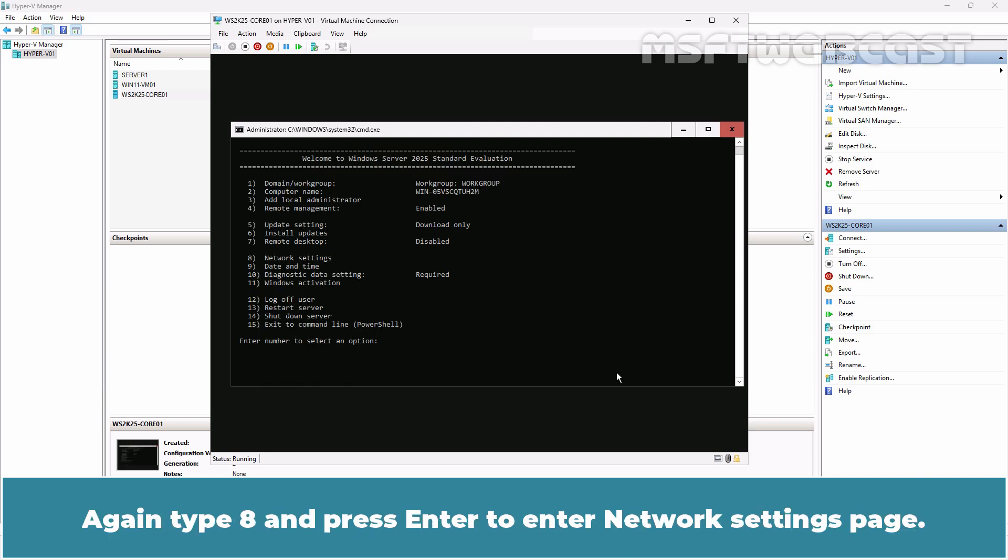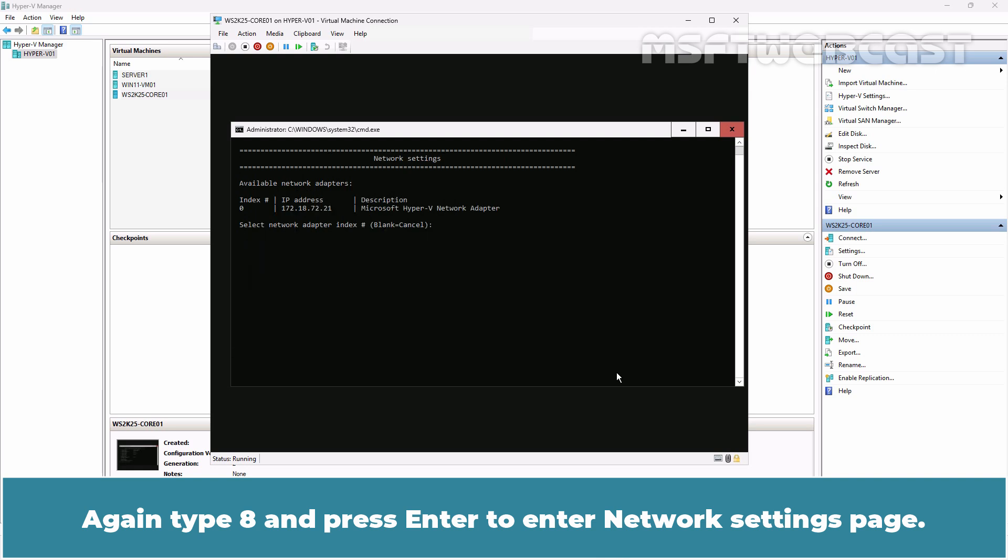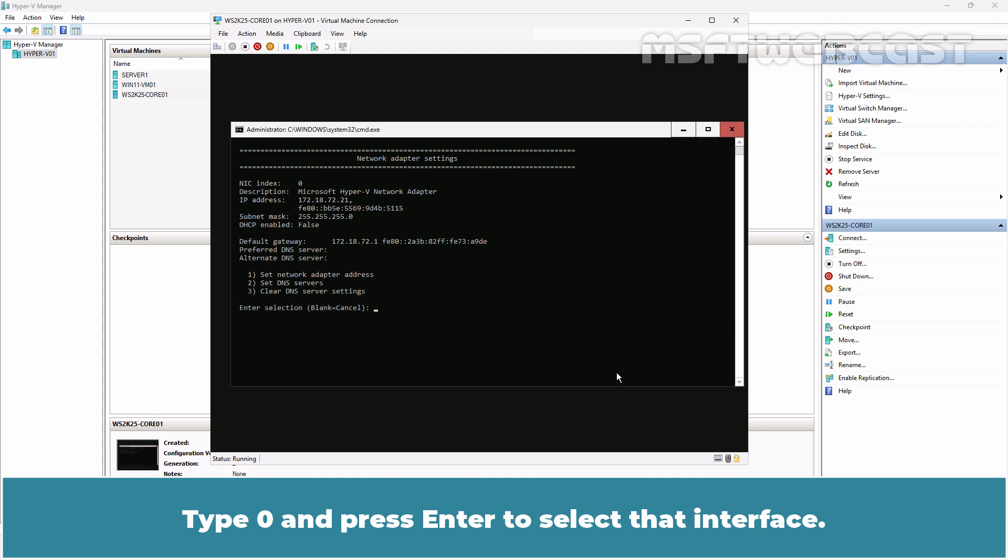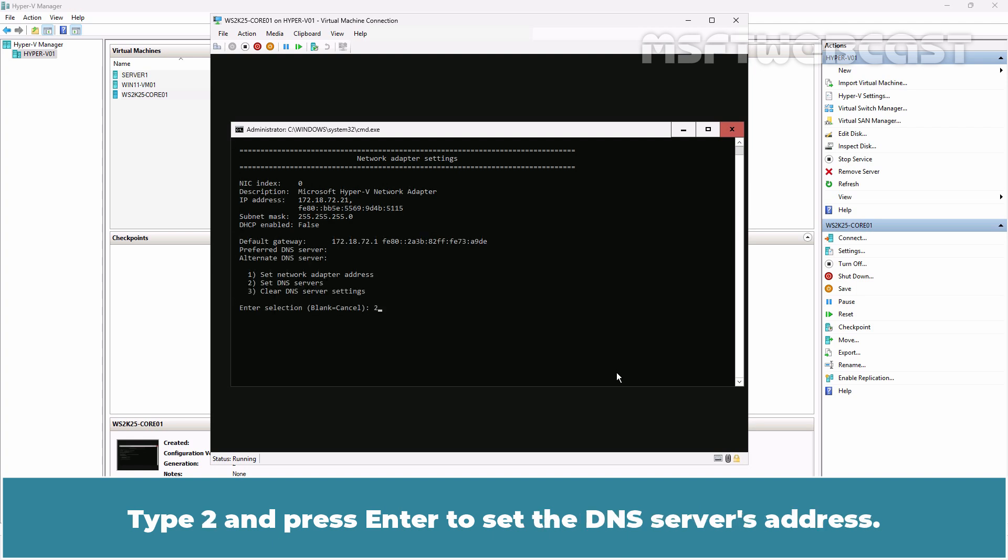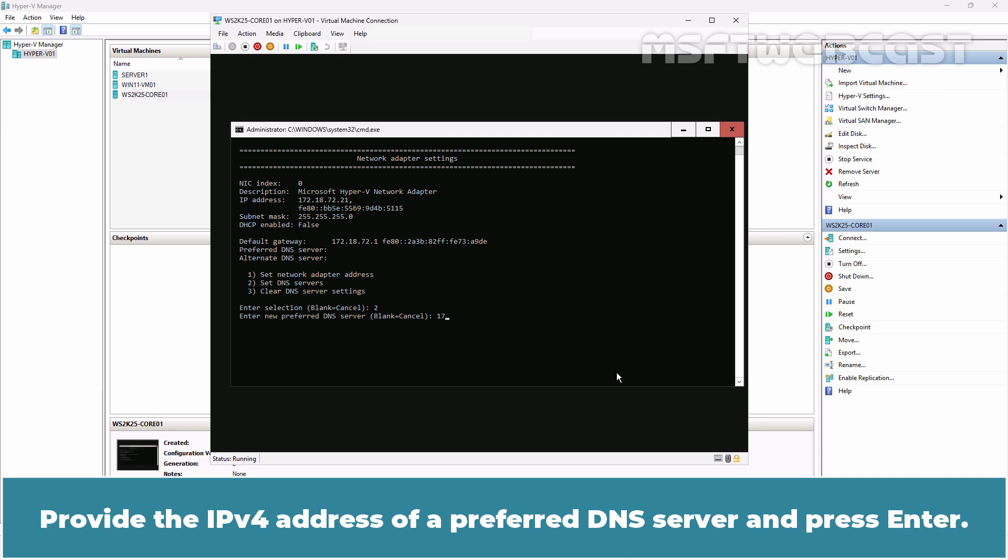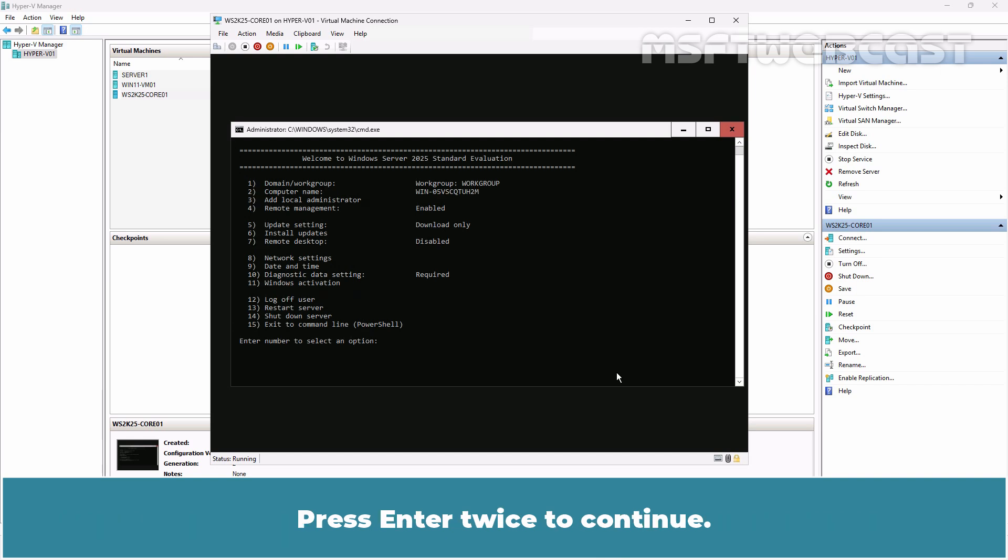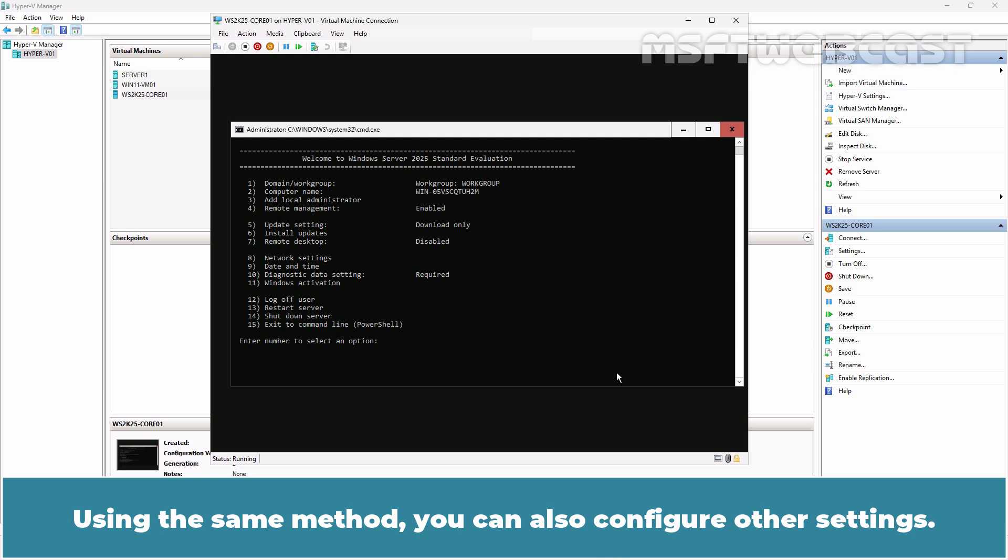Again type 8 and press Enter to enter Network Settings page. Type 0 and press Enter to select that interface. Type 2 and press Enter to set the DNS server's address. Provide the IP version 4 address of a preferred DNS server and press Enter. Press Enter twice to continue. Using the same method, you can also configure other settings.